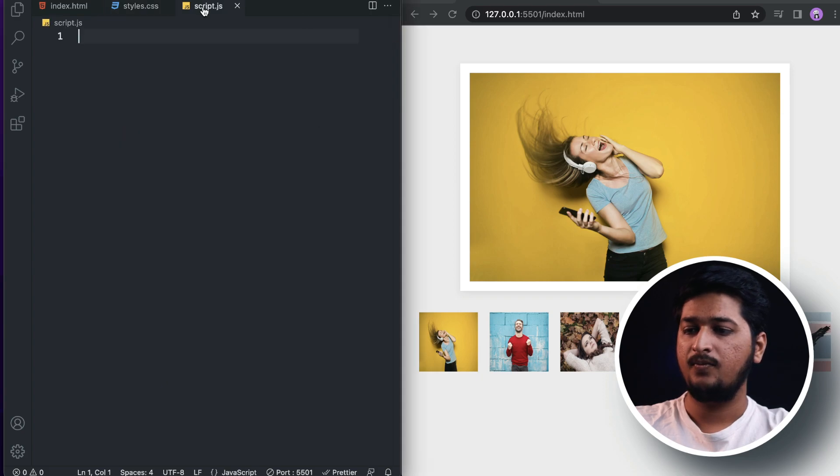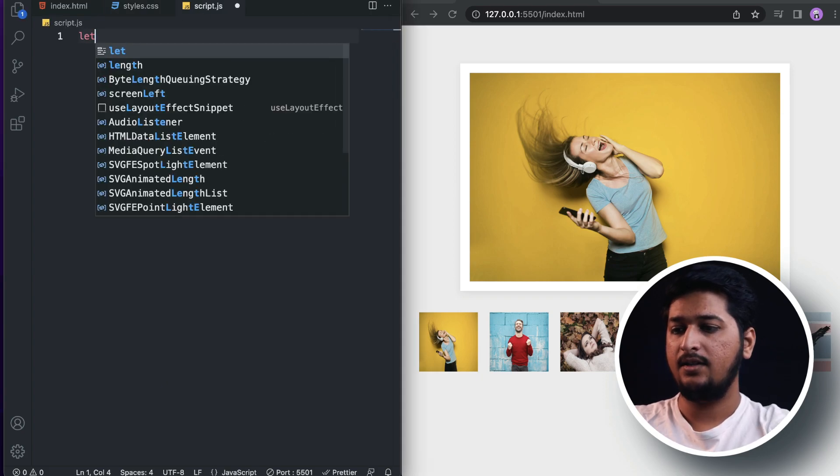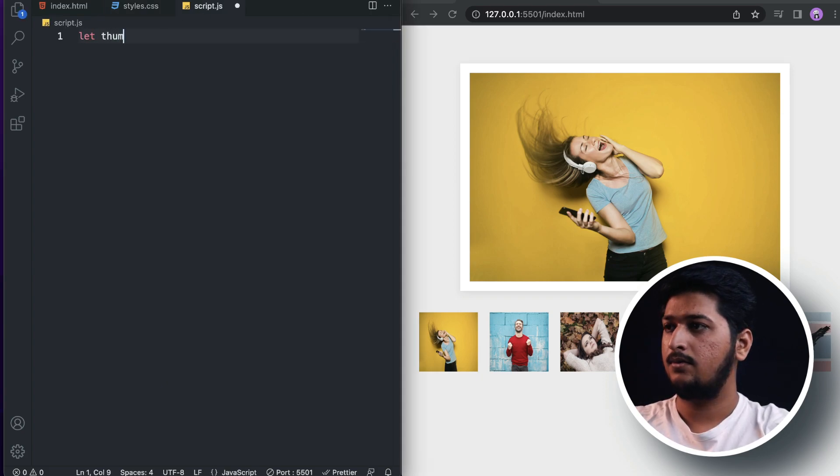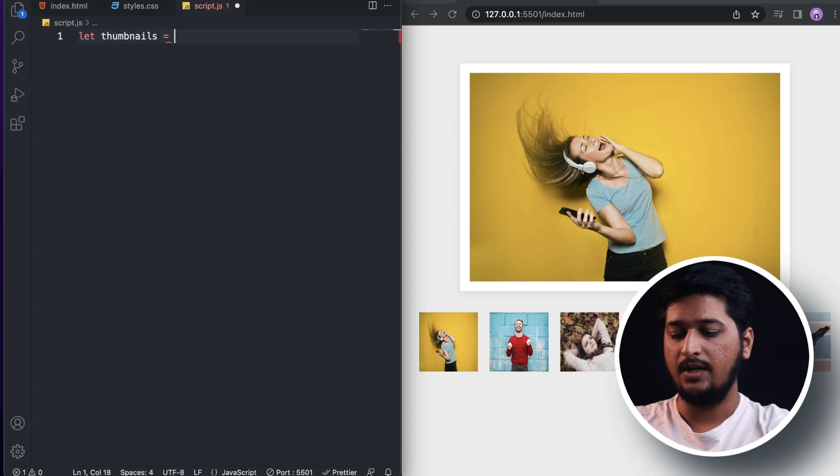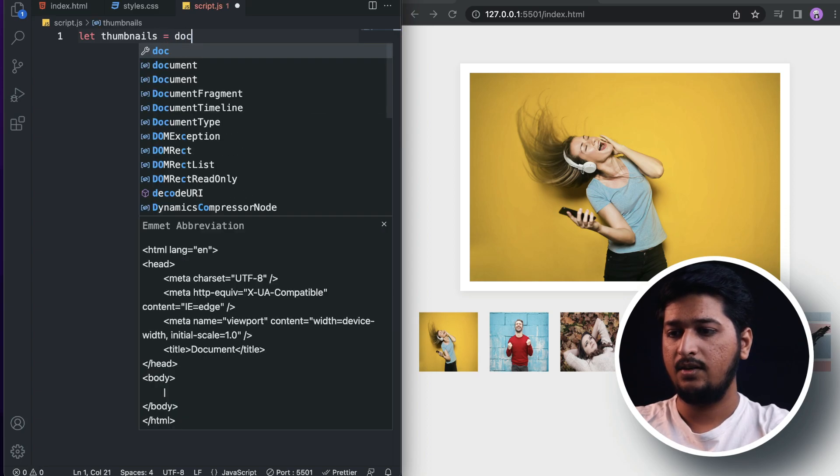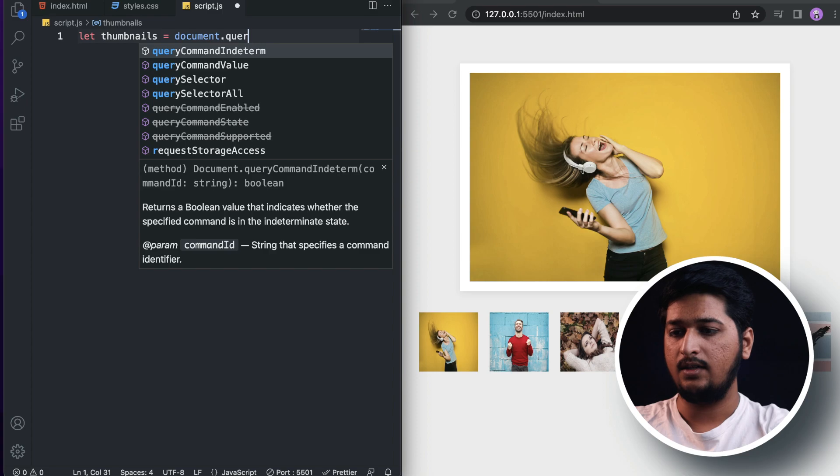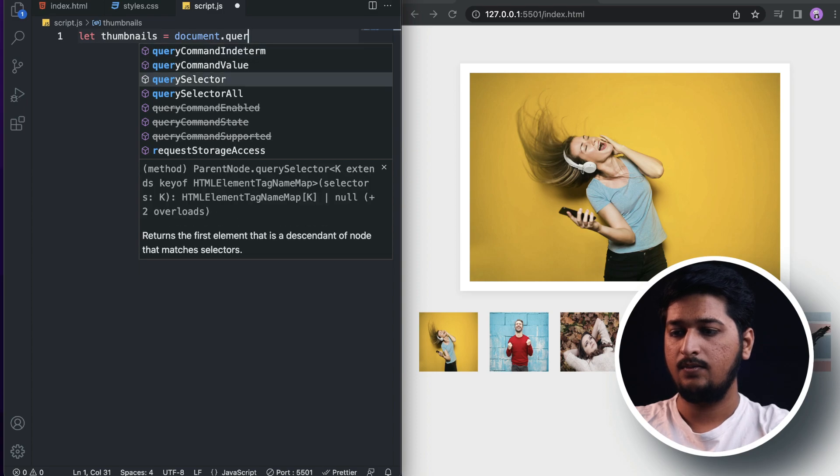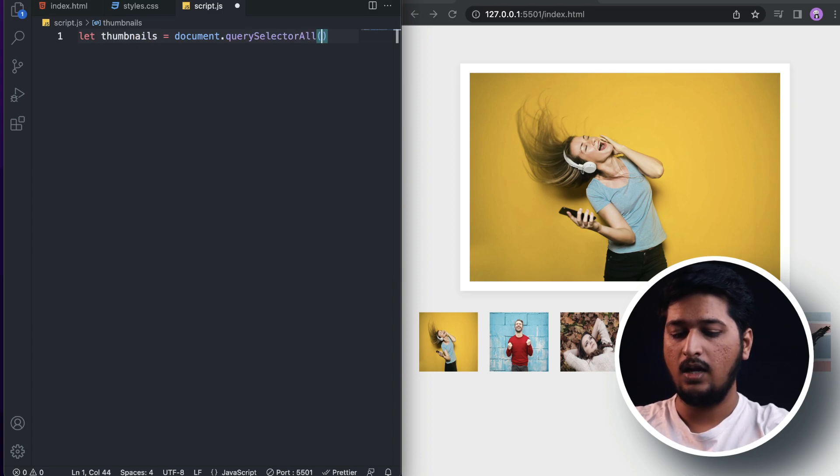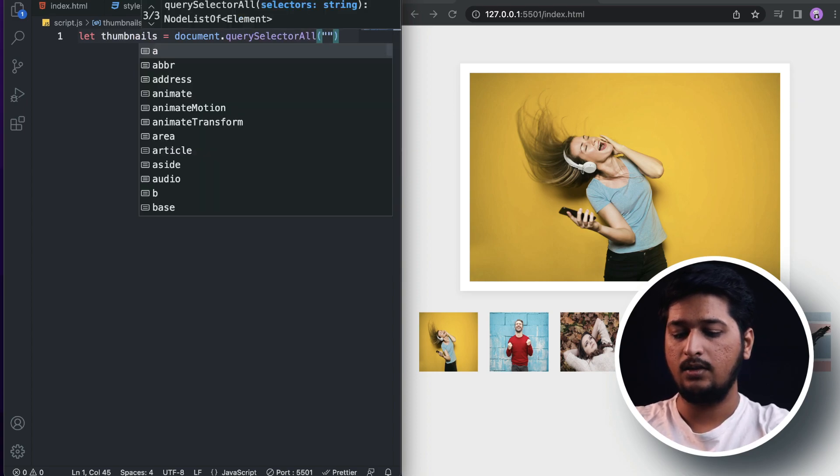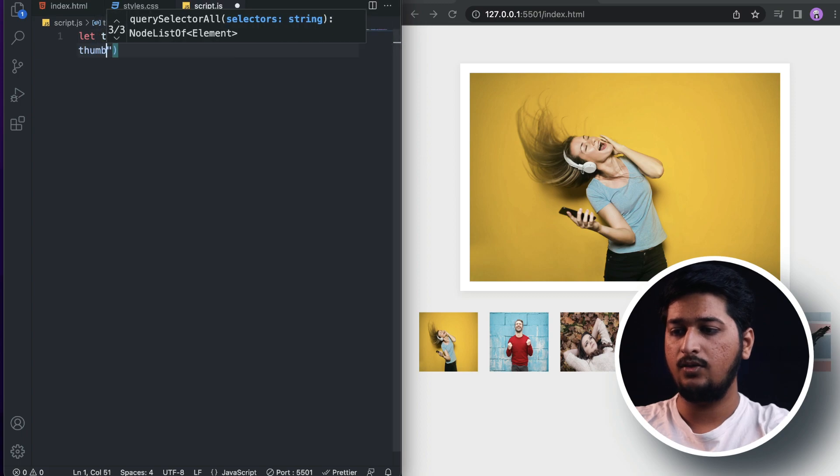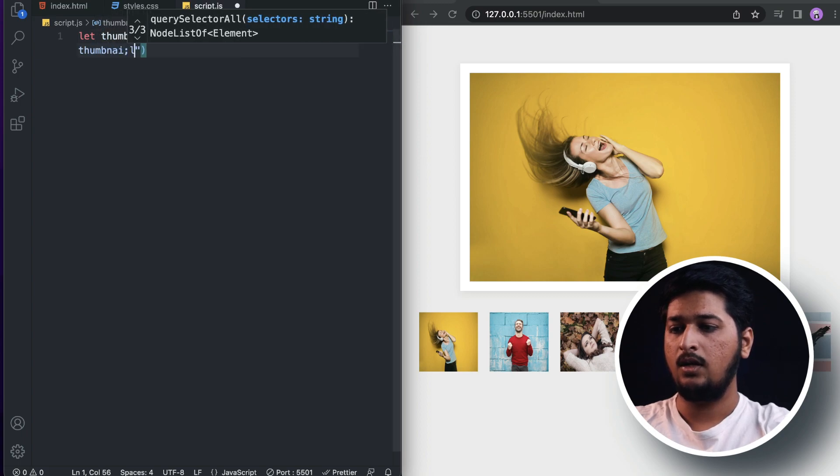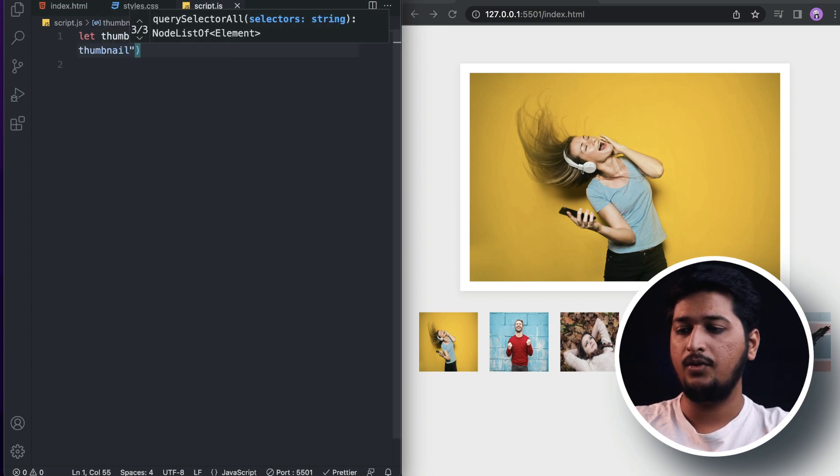Let's get all the thumbnails by doing document.querySelectorAll. As you remember, it's going to have a class name of 'thumbnail', so we are going to get all the image elements which have the class name 'thumbnail'.